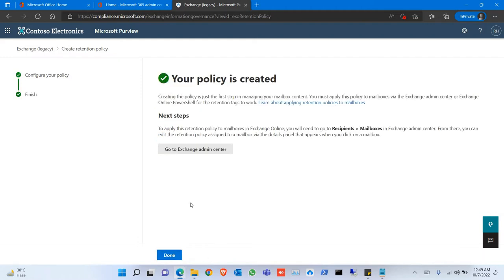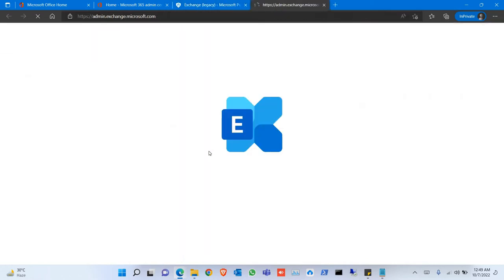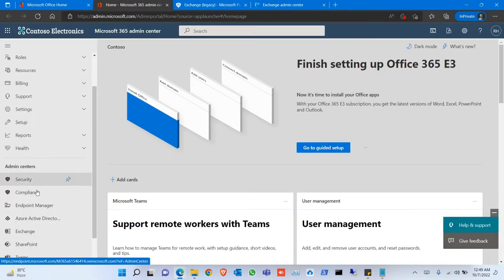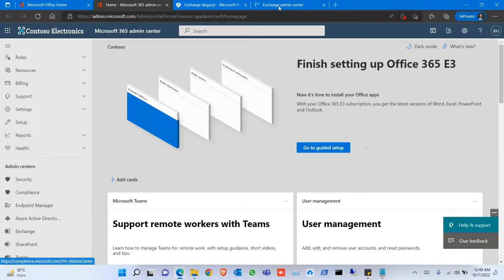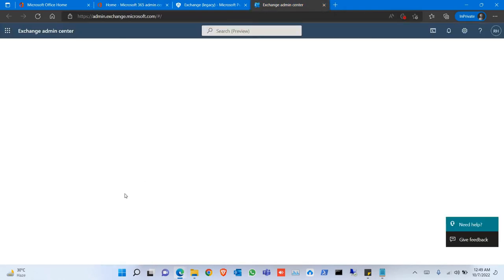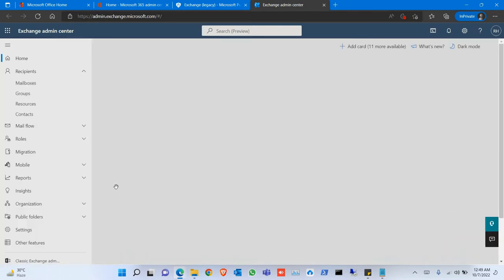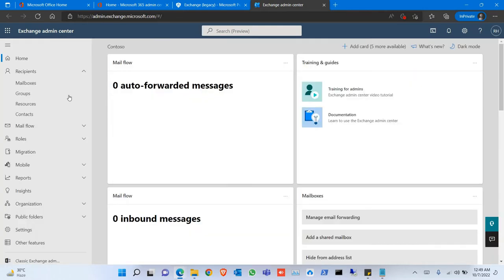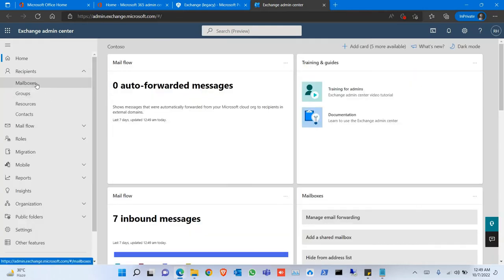The policy is created. Now go to the Exchange Admin Center. You can go from here. Now go to Mailboxes.